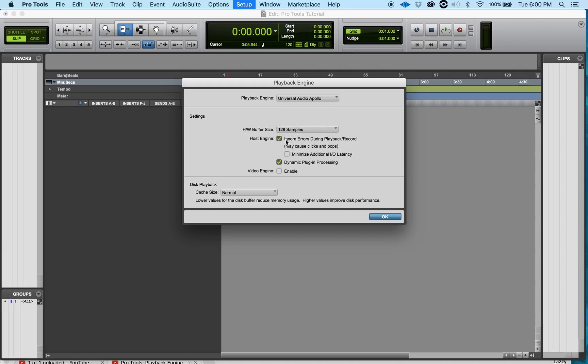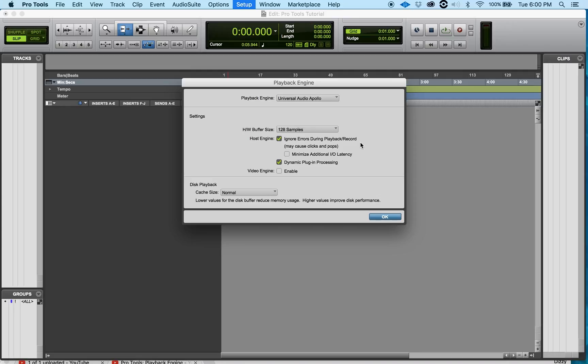Host Engine. You got the first one checked - it says Ignore Errors During Playback. You want to leave that checked. What ends up happening, for example, is if I yell or scream on a track and it goes into distortion, Pro Tools will automatically stop the session and ask me to press okay or whatnot, let me know that it distorted.